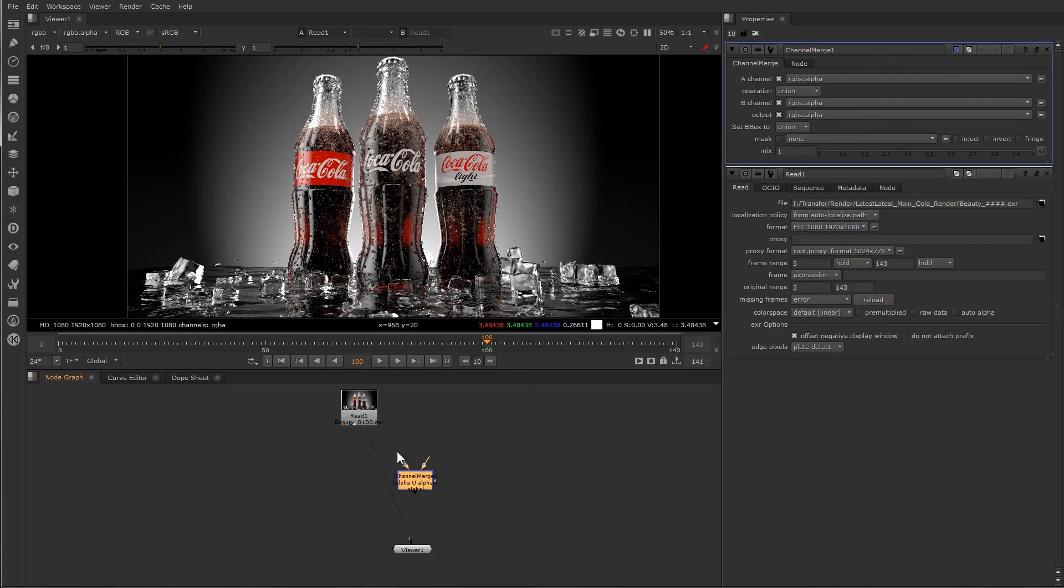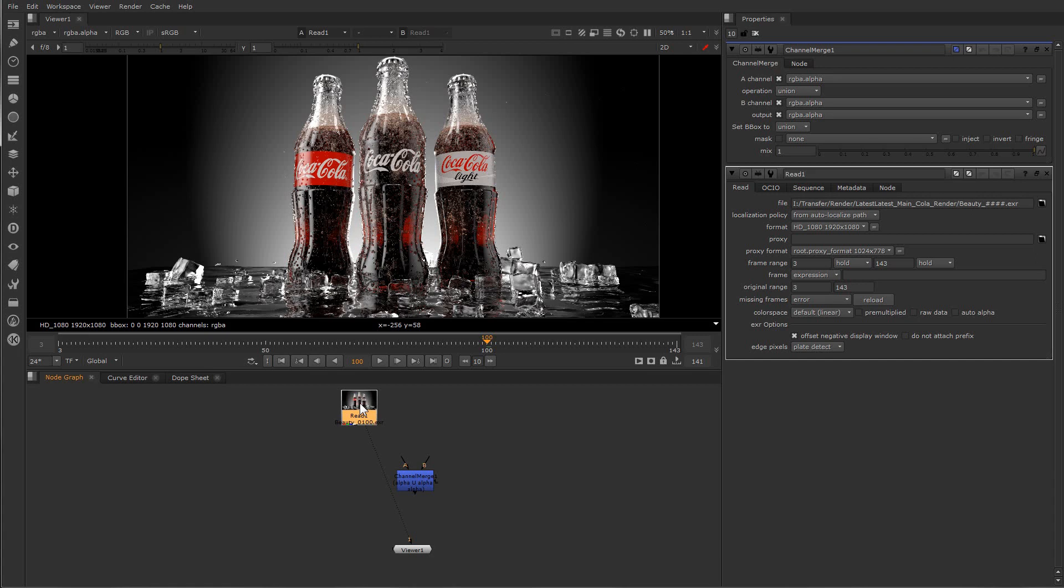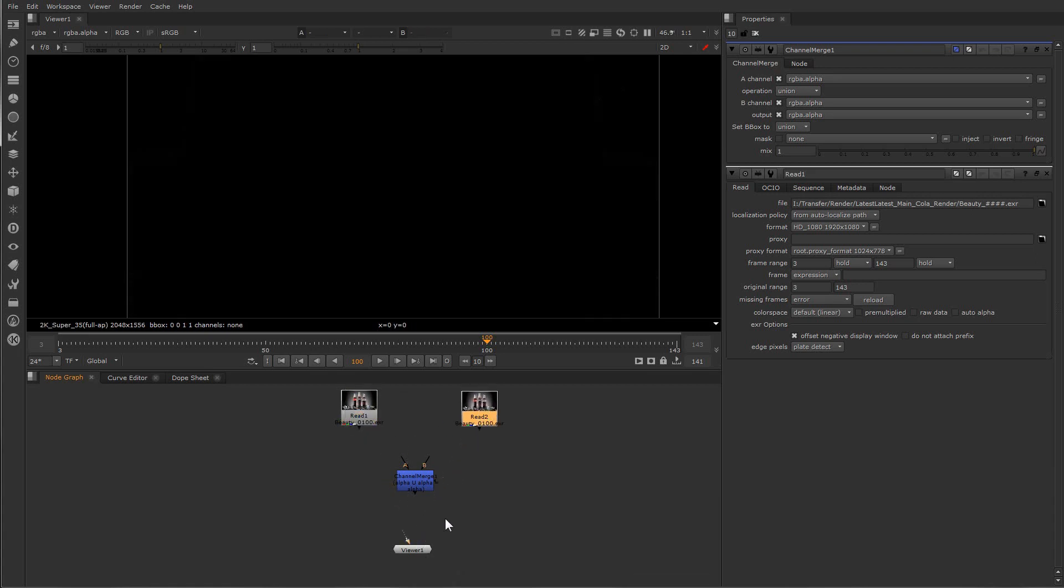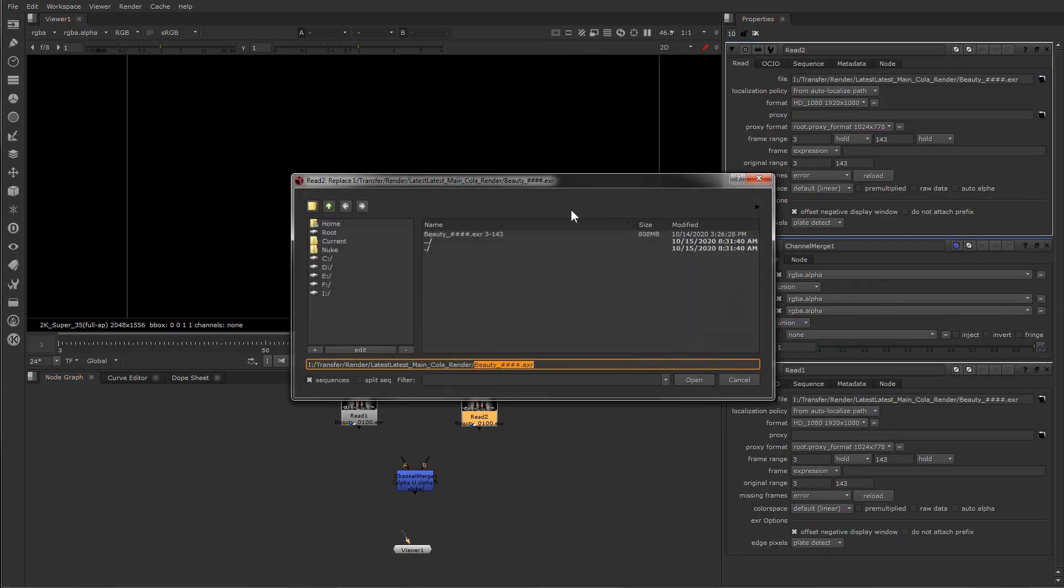Because here we separated everything and we rendered all the passes separately. So we don't have, as an example, the Z depth inside the EXR image. It's a separate sequence which I think is better because it saves more. So let's bring it and you can do that by duplicating this one.